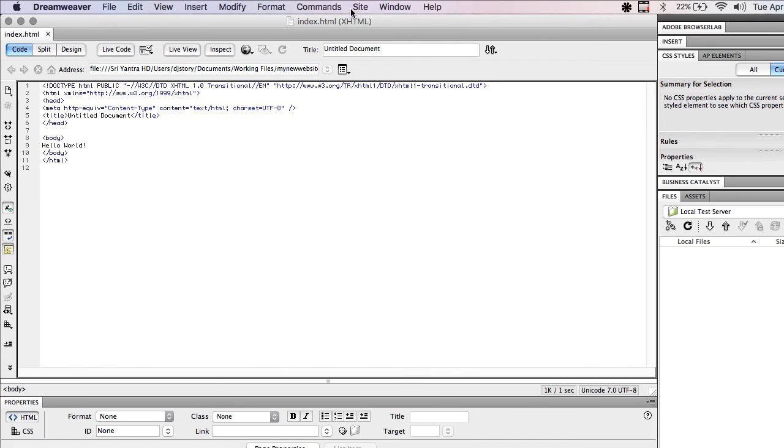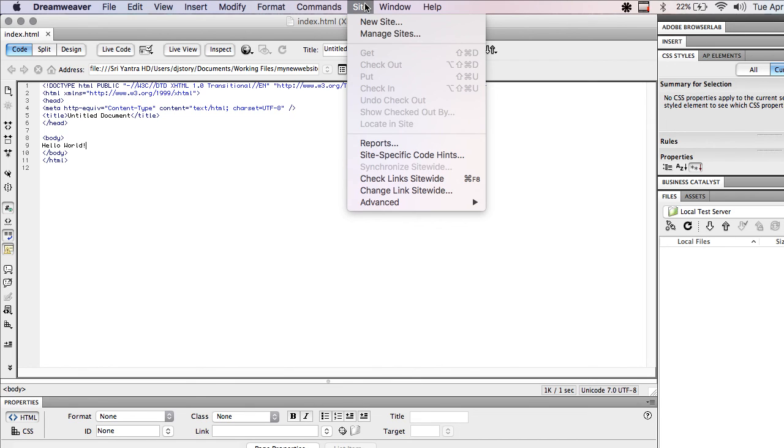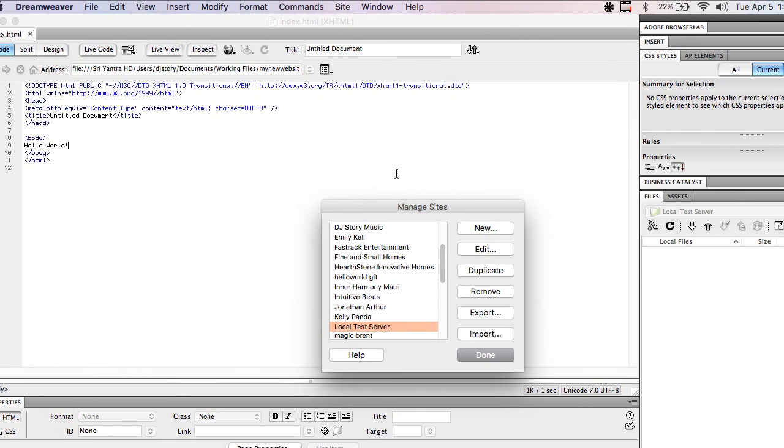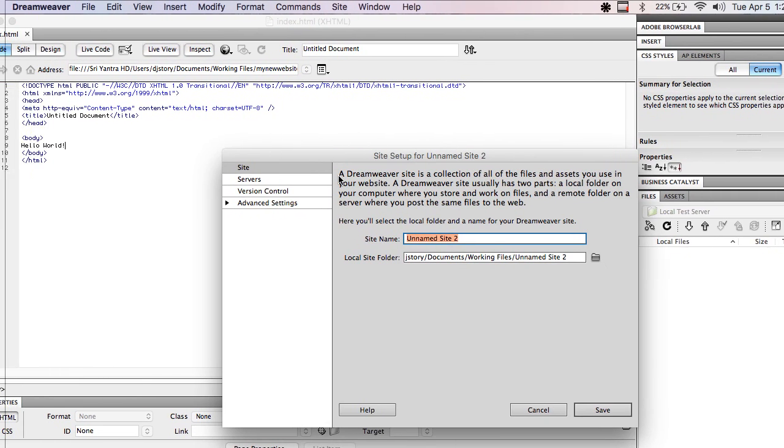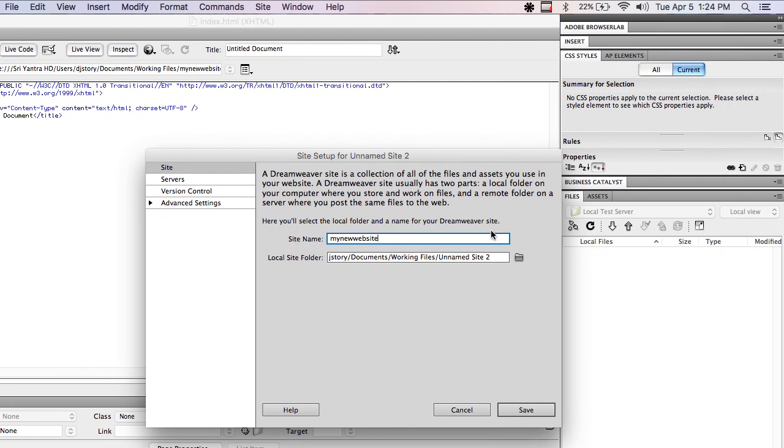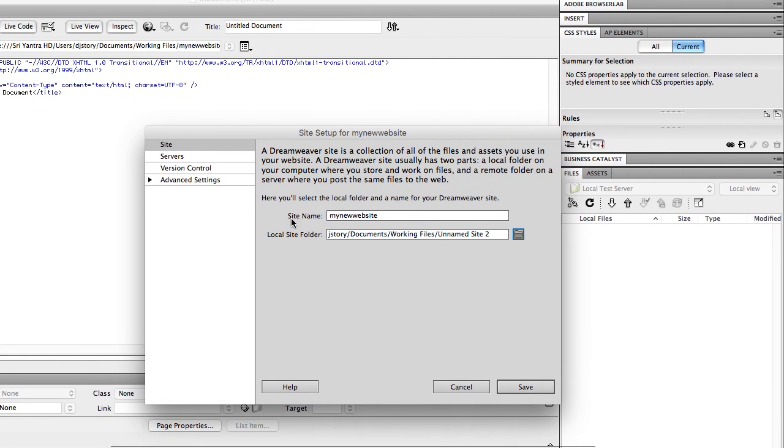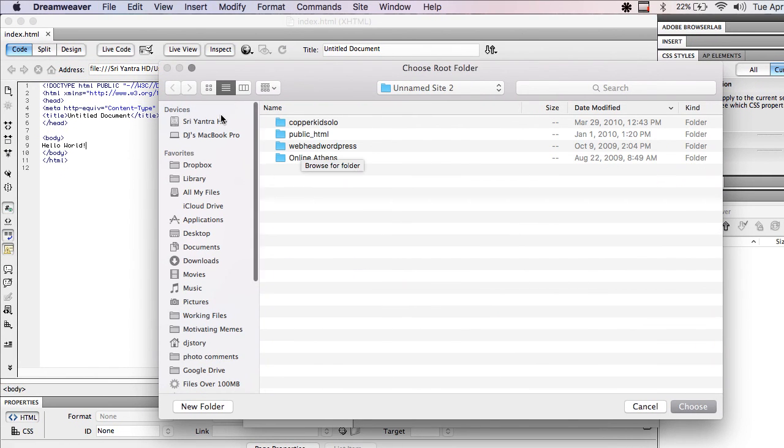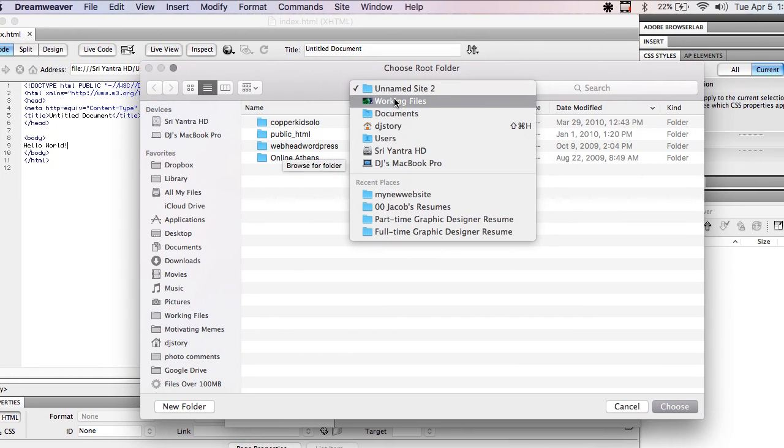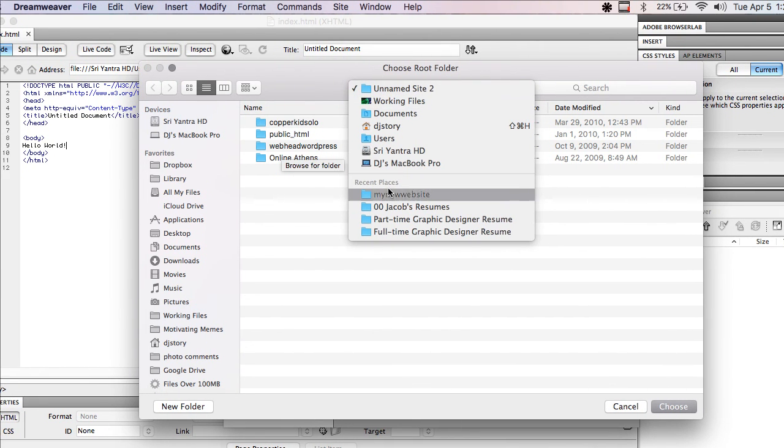Now I'm going to go to Site, Manage Sites. And I'm going to go New, My New Website, or whatever you want to call your site. And then for the Local Site folder, I just want to navigate to that folder.